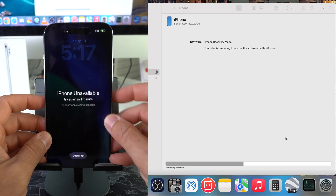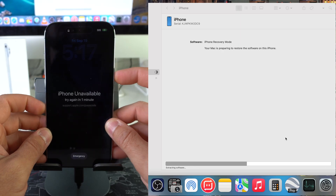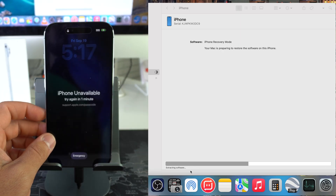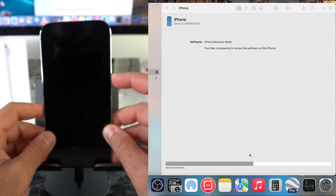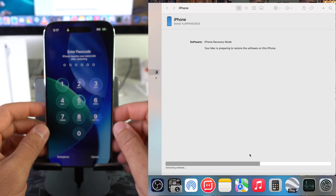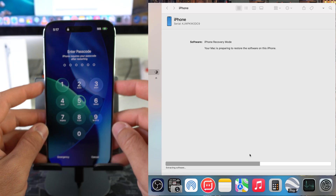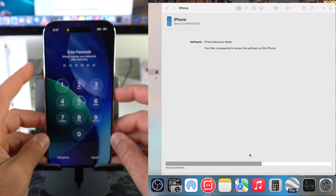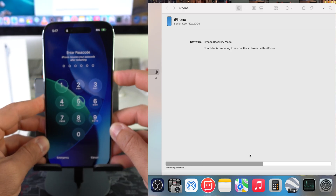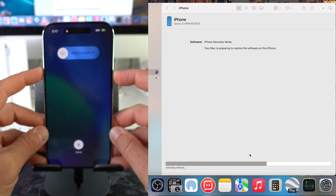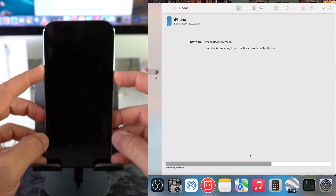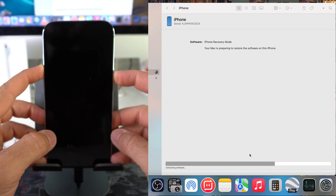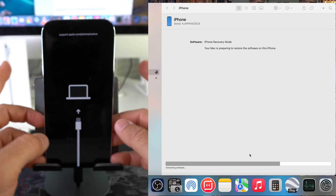Let's put it back into Restore Mode one more time using the same steps: Volume Up, Volume Down, then hold the Power/Lock button. When the screen turns black, release and then press and hold Volume Up and the Power button together. Continue holding until the iPhone goes back into Restore Mode, then release.